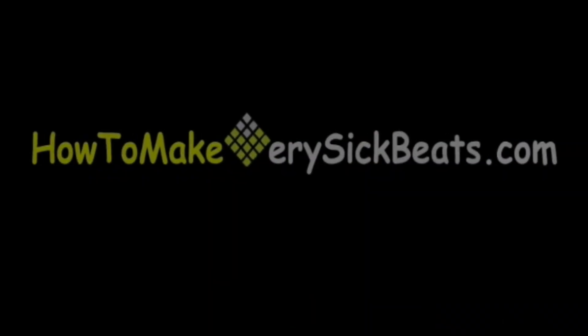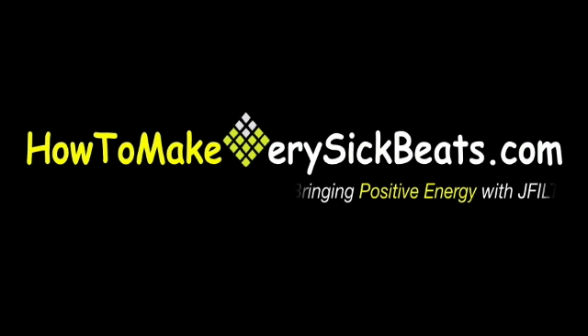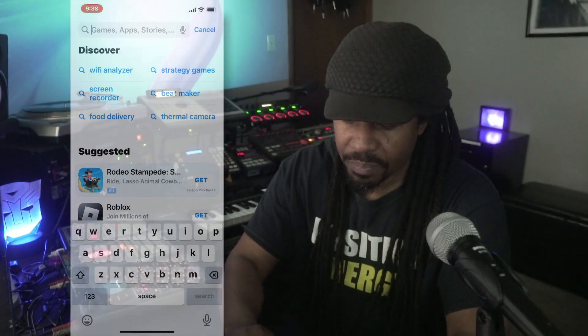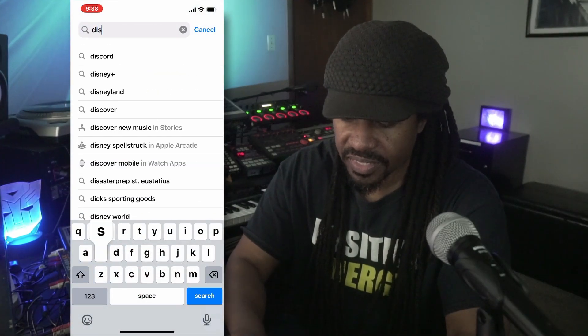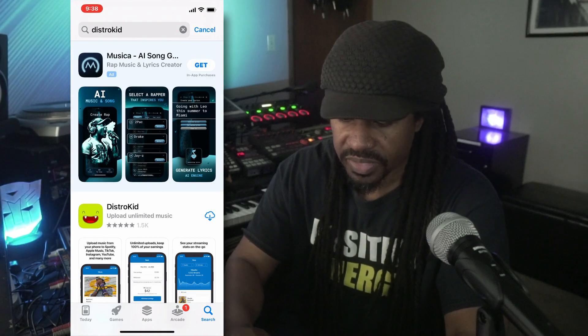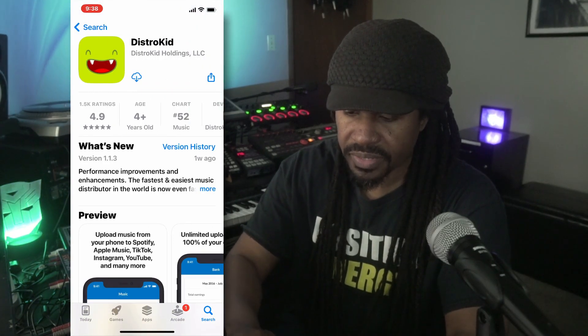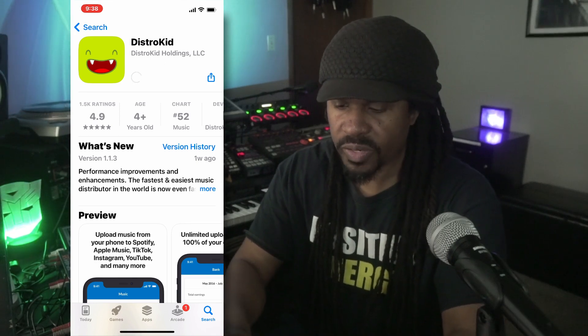What's up everybody — DistroKid now has an iPhone app, so let's get into it. First thing we're gonna do is go to the App Store and type in 'DistroKid.' There it is — scroll down, we see it right there, click on it and download it.